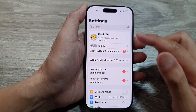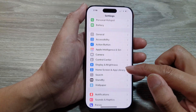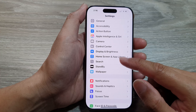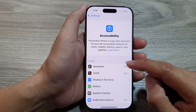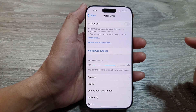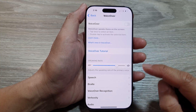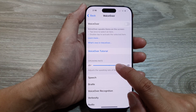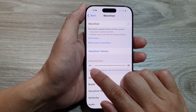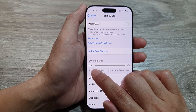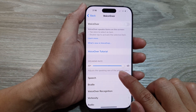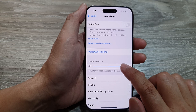In the Settings page, scroll down and tap on Accessibility. Next, tap on VoiceOver, and in here drag the slider bar to the left to slow down the speaking rate, or drag the slider bar to the right to increase the speaking rate.